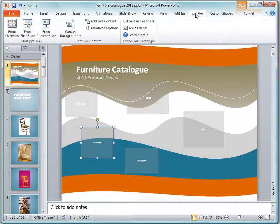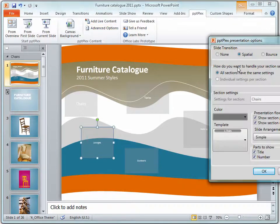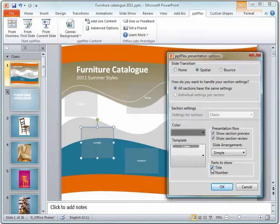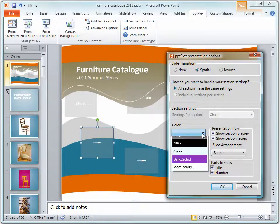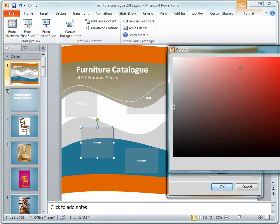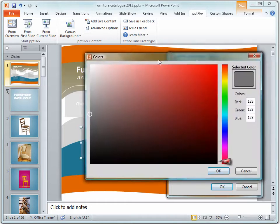Here too we've got our advanced options, exactly the same options as we had in PowerPoint 2007.